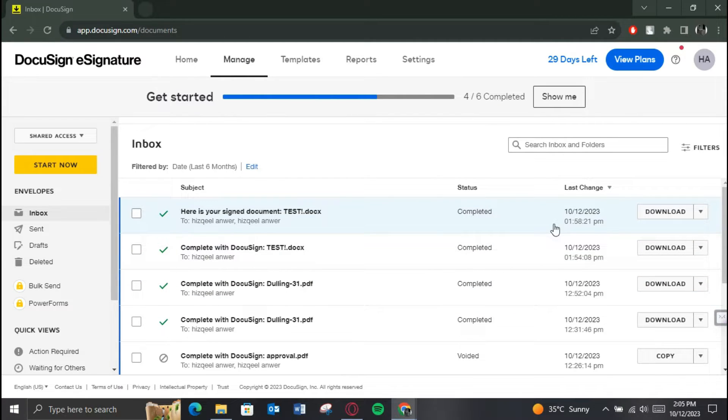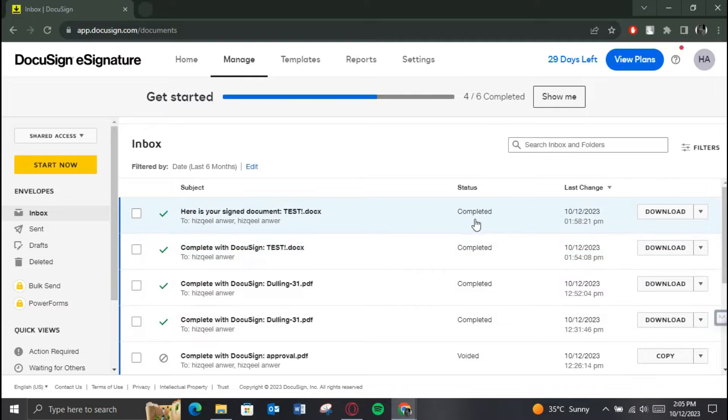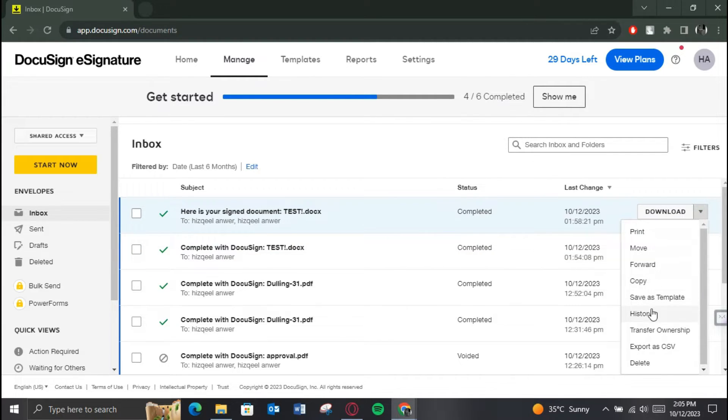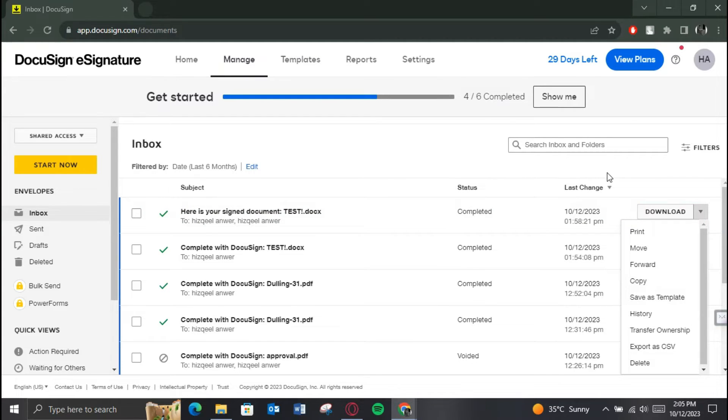If it is signed, then you won't be able to send a reminder anymore. After accessing the one you want, open up its dropdown menu and select Reminder.